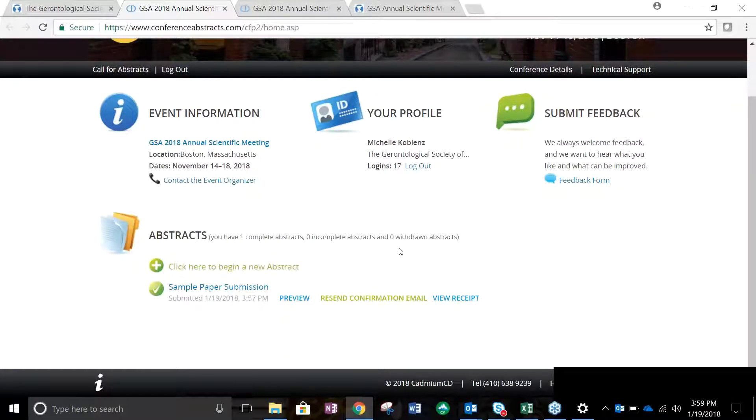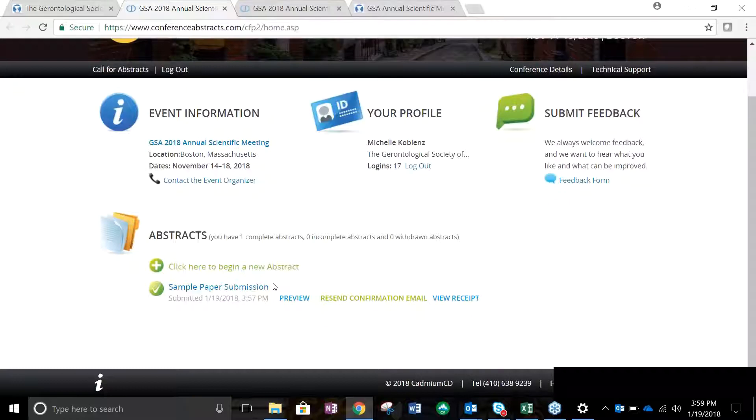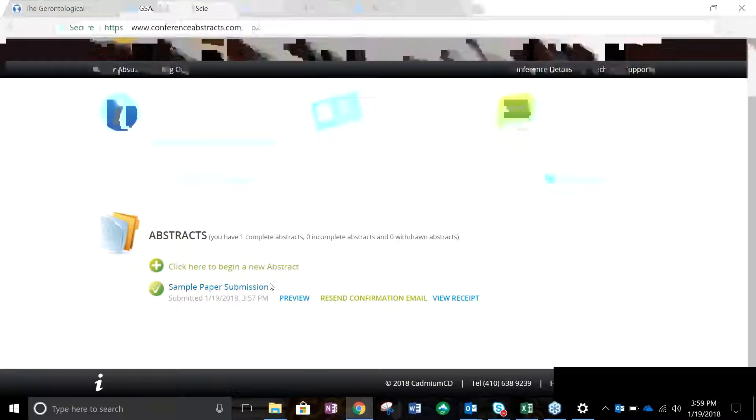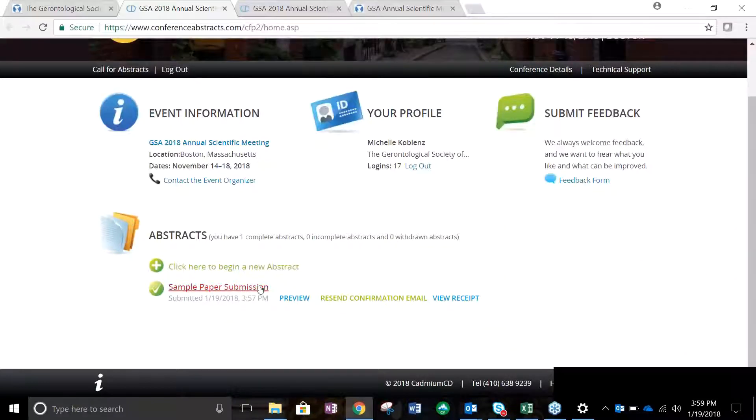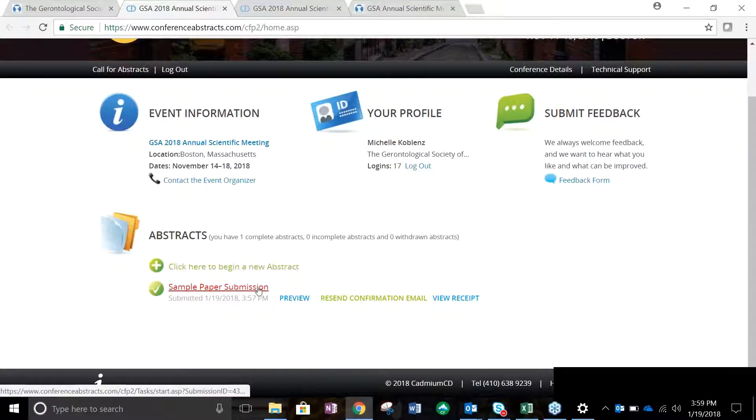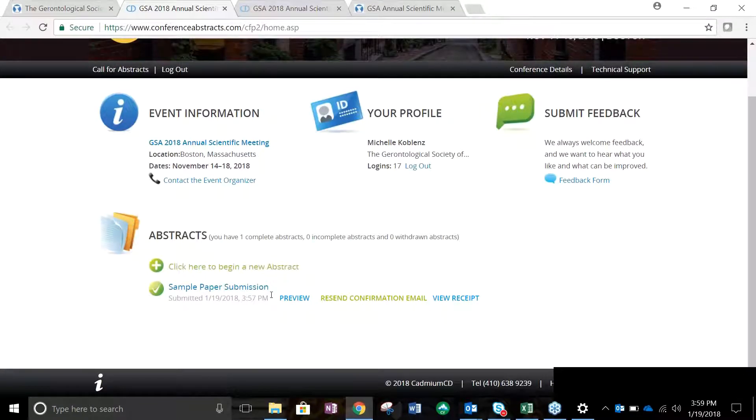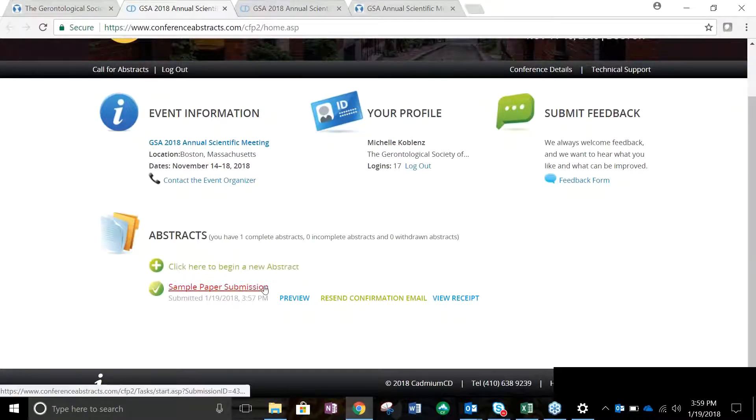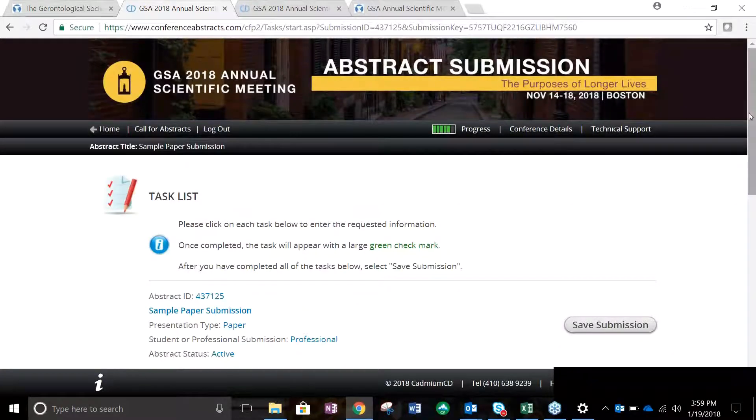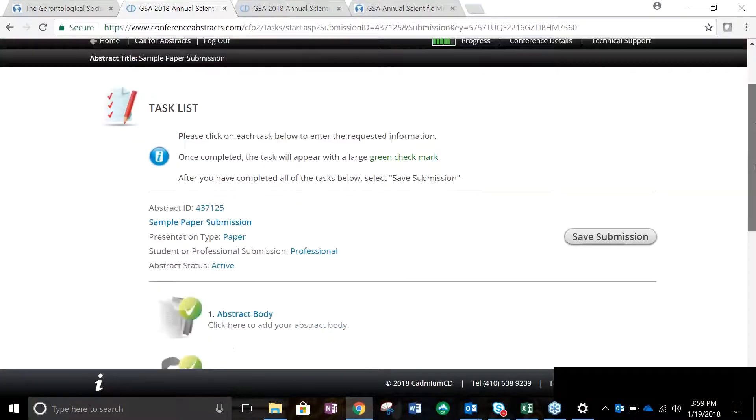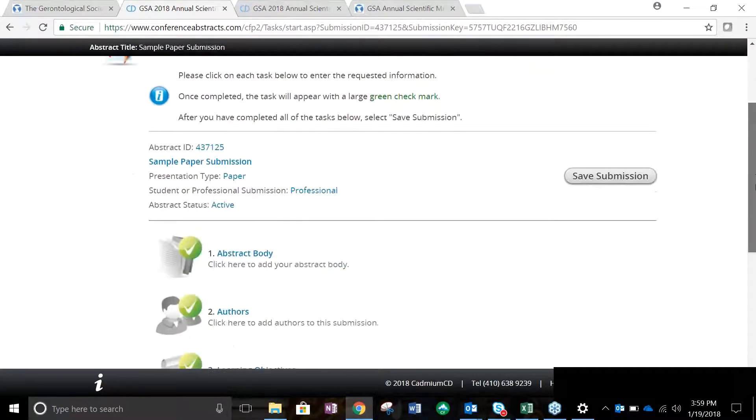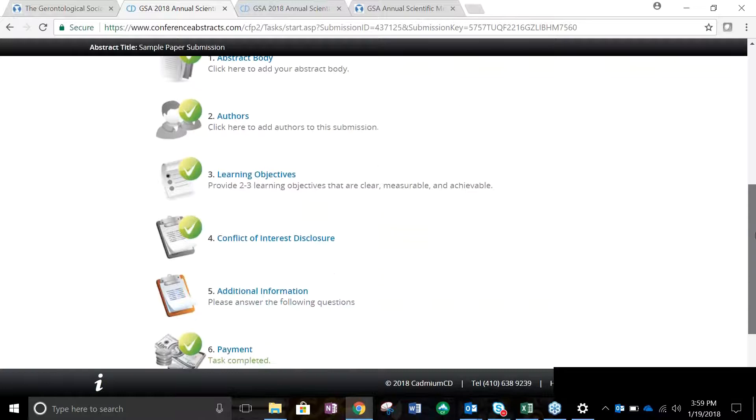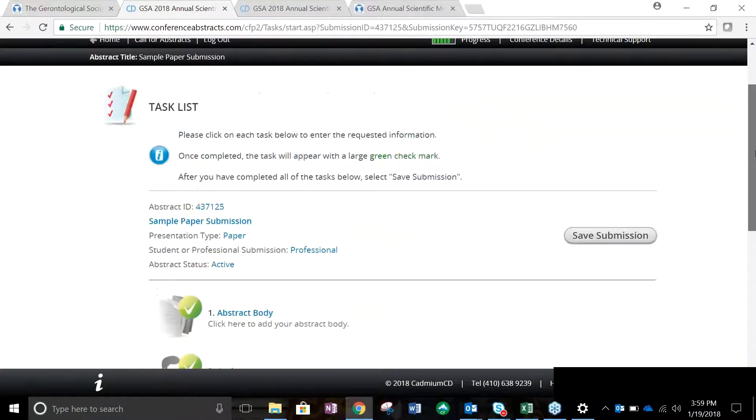Forgot something? You may edit your abstract submission until the submission deadline, which is March 15th. After that date, you are unable to edit your abstract. To edit your abstract, log in to the abstract submission site. Your submitted abstracts will appear under Abstracts. To edit your submission, click the title. This will redirect you to the Task List page, where you can update your information. You will not be required to resubmit payments.